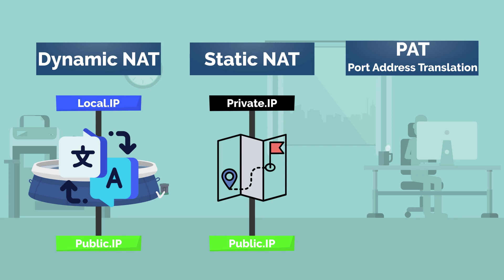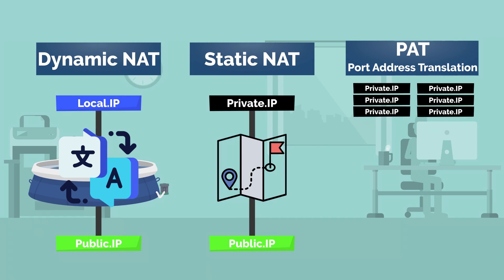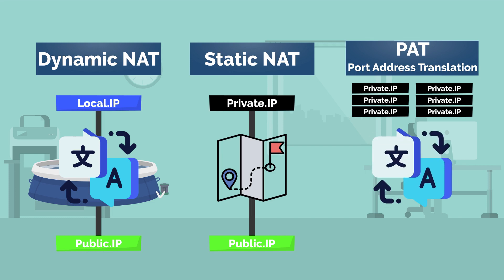PAT, or the NAT overload, allows many local private IPs to be translated to a single public IP address.